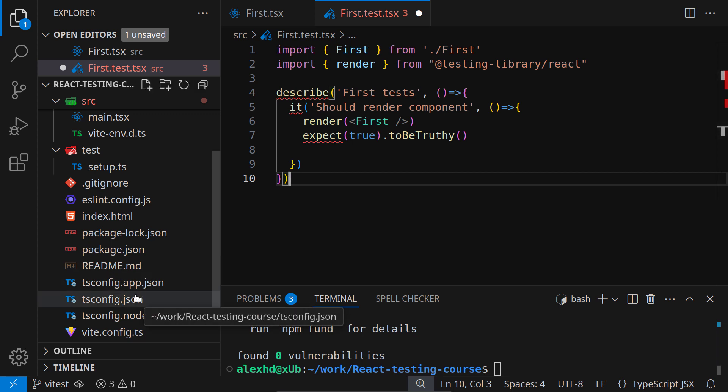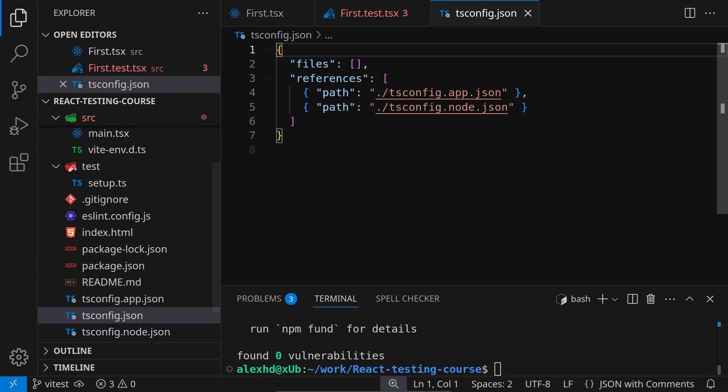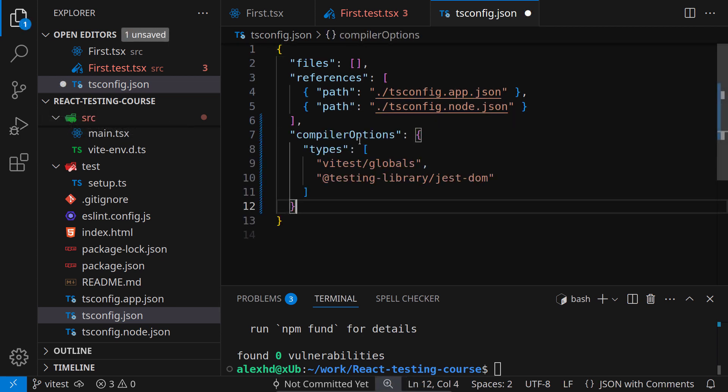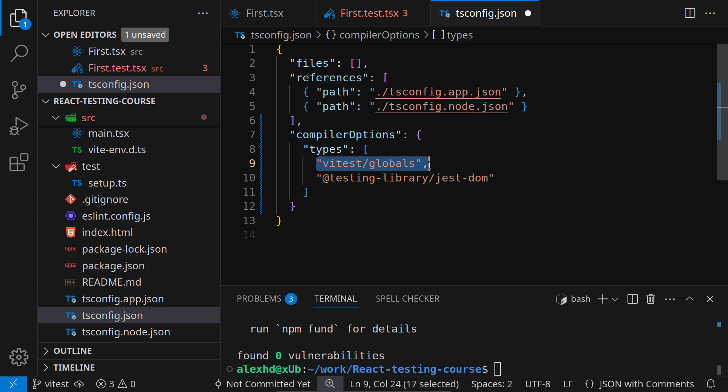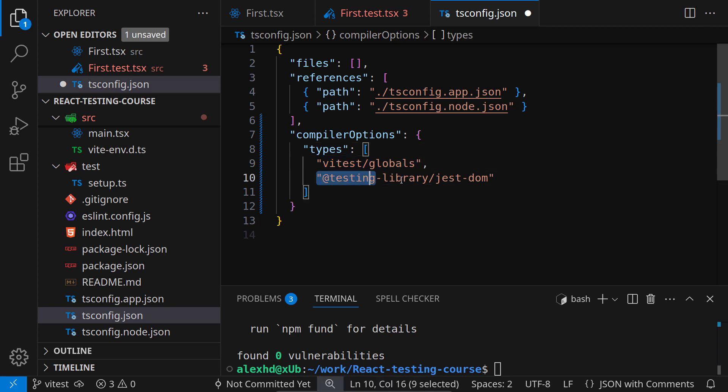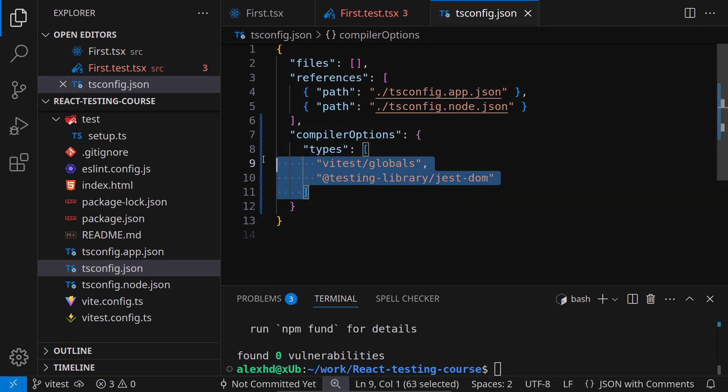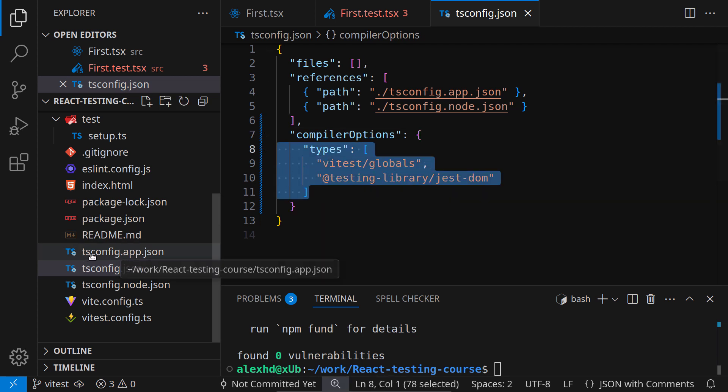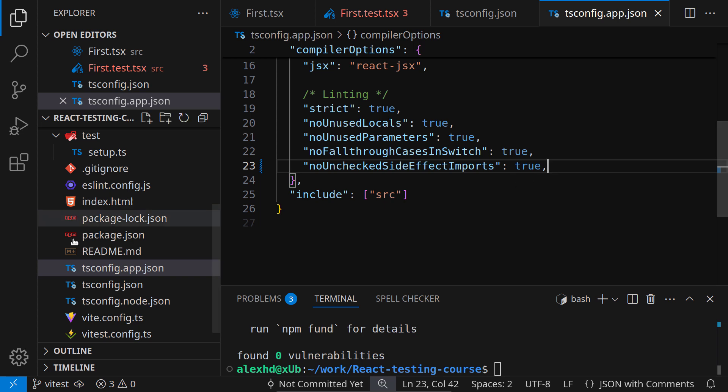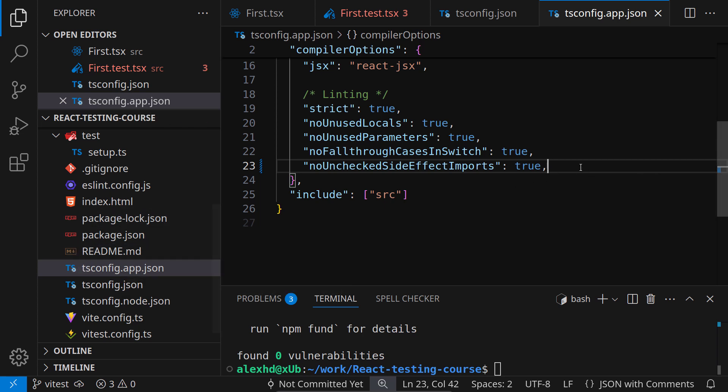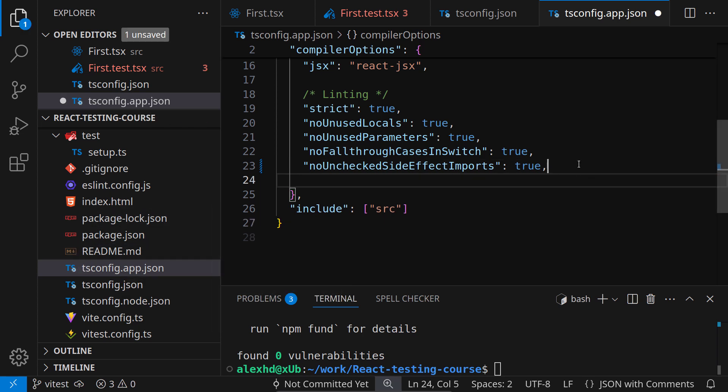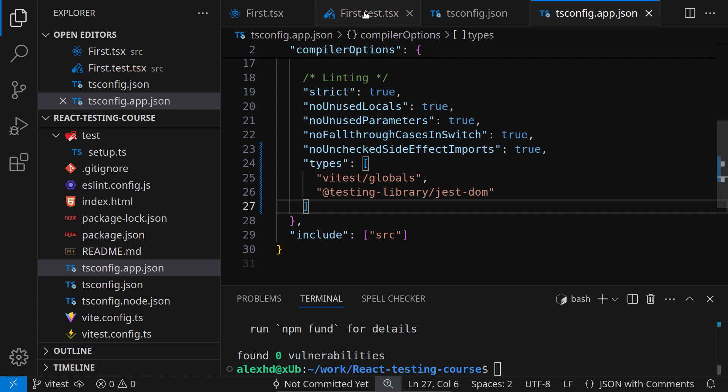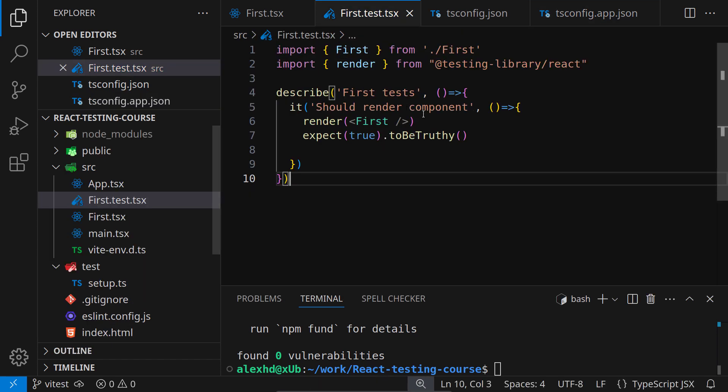Inside the tsconfig.json file, I will add some compiler options. These compiler options will contain the types for our vtest globals and the types from our testing library. I will also add these types to the other configuration file, the tsconfig.app.json. We need to add them here. If I save this file, then the error should go away. Yes, it went away. Finally, the configuration is working.